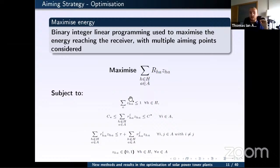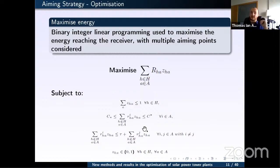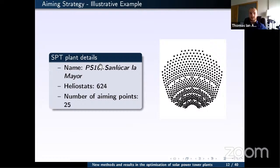We maximize total energy reaching the receiver, subject to: a maximum radiation value at any point on the receiver (to prevent burn), and a target distribution constraint (assumed homogeneous for demonstration). We demonstrate the model at several time points during the day using the PS10 plant with 624 heliostats and 25 aiming points. The model was implemented in Python using the Gurobi solver with a 30-second time limit, yielding satisfactory results.